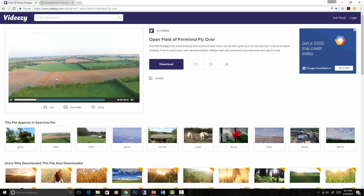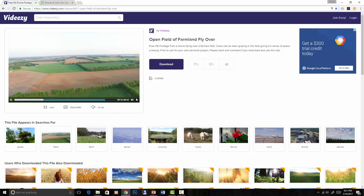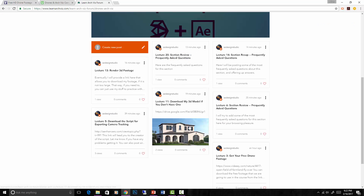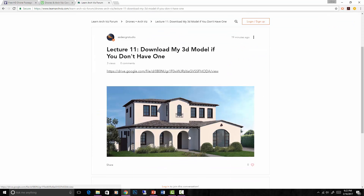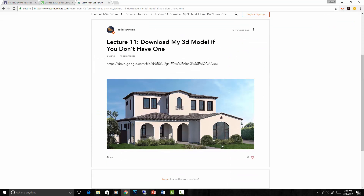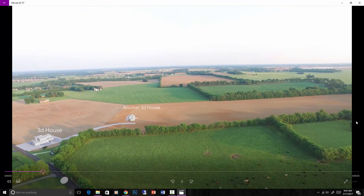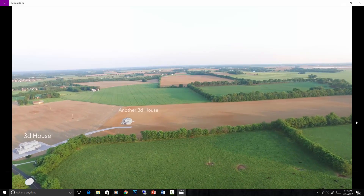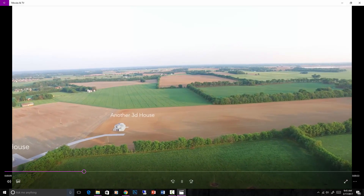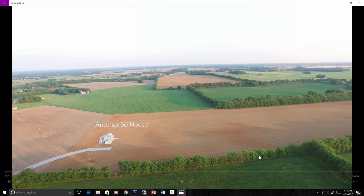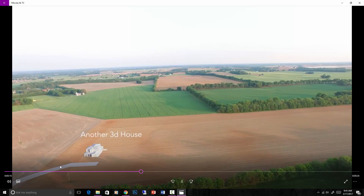We're going to track this farm video and place something out in the middle of that field — it won't fully make sense contextually, but it will teach you everything you need to know about doing a real project. I'll also provide a model for you to download — just a little house. Here's a snippet of what we'll be learning: you can see a 3D house here and another 3D house here, tracking real nicely in the video.